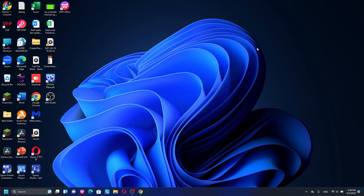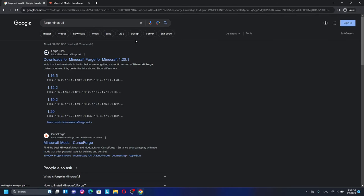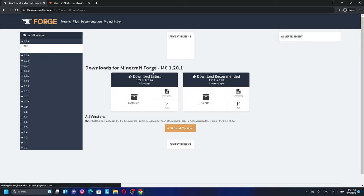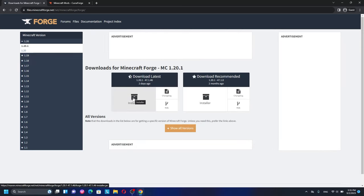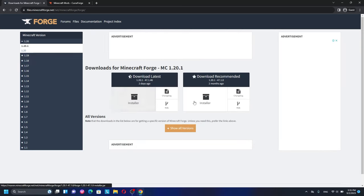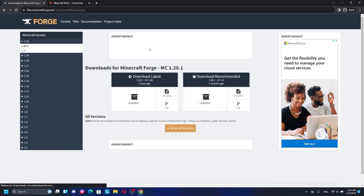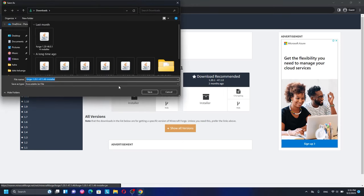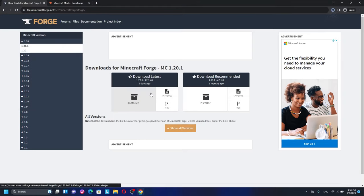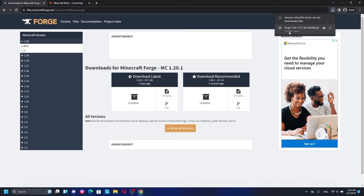To get started, search for 'Forge Minecraft' and you'll see the top page from the Forge site. Go ahead and click it to download Forge for 1.20.1. I'm downloading the latest version since it was updated two days ago. Click save and wait for the download to complete — and you can see the download is already done.